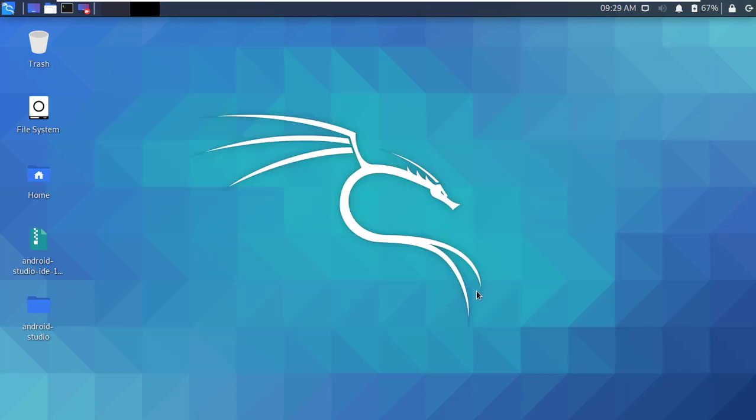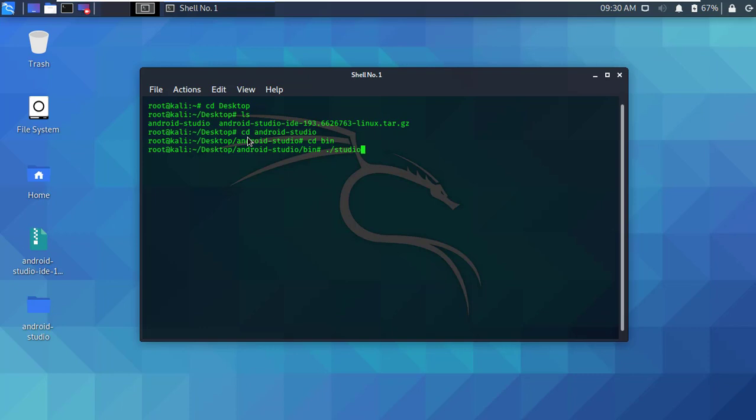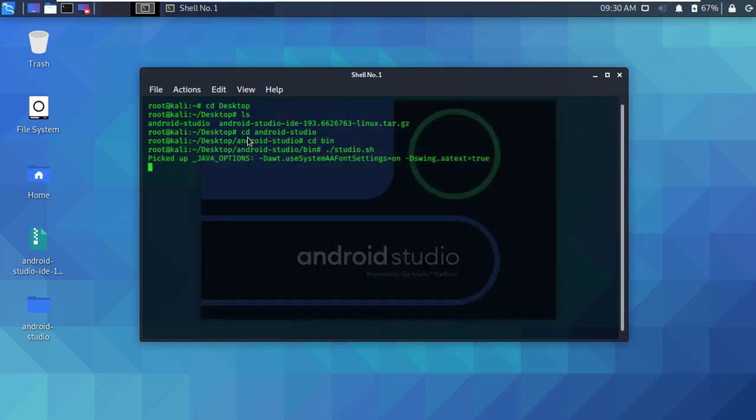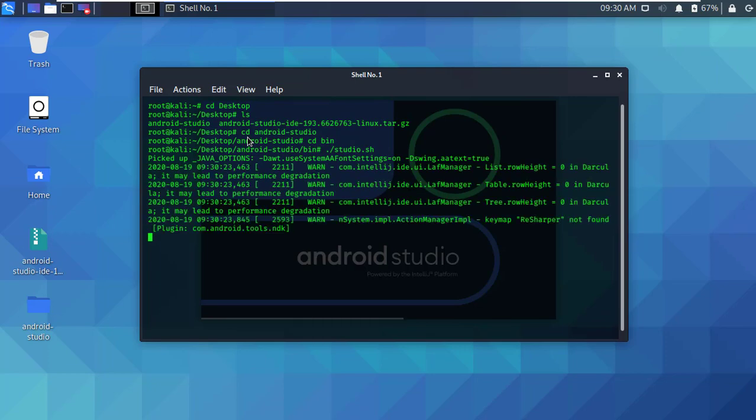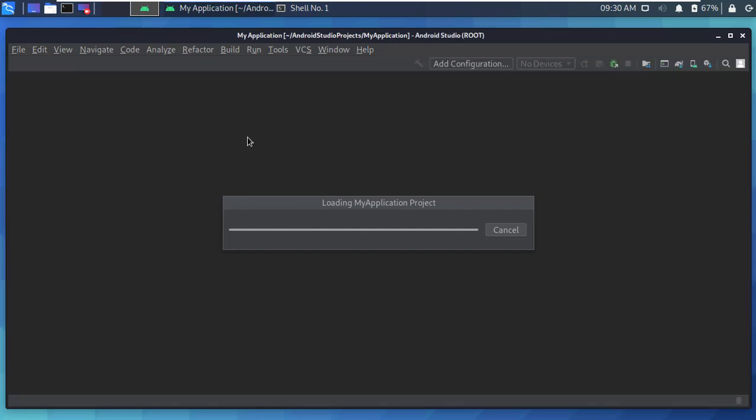If you want to reopen Android Studio, run again the studio.sh script. This time it will not ask for download and install. Okay guys, that's all for today. I hope you enjoyed this video. Thanks for watching.